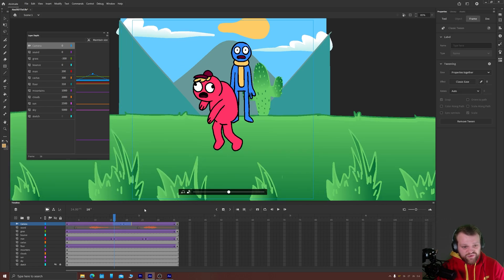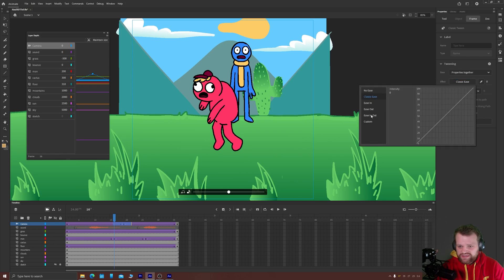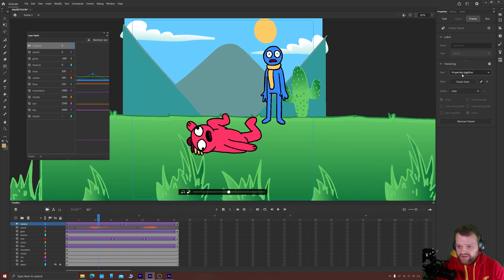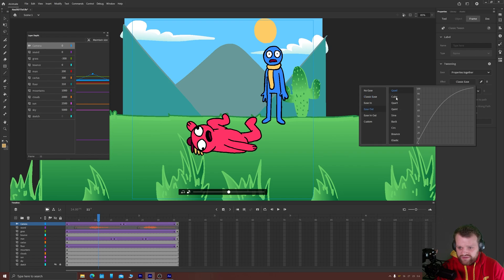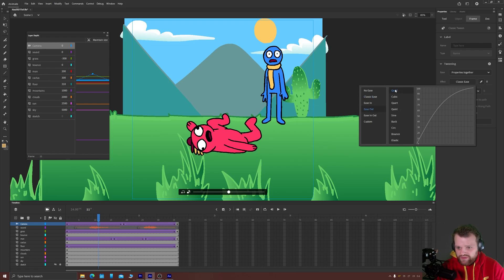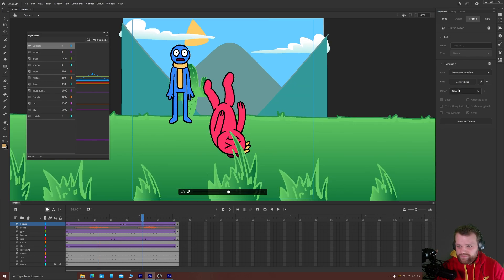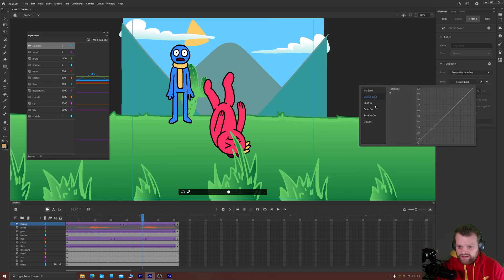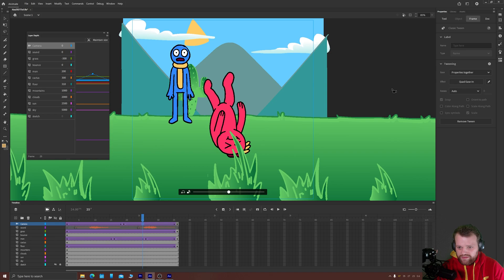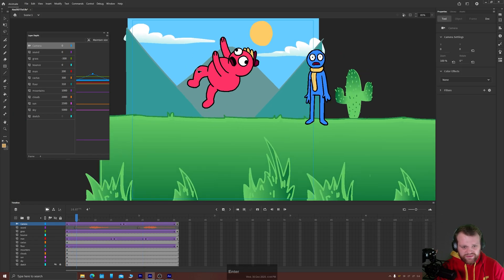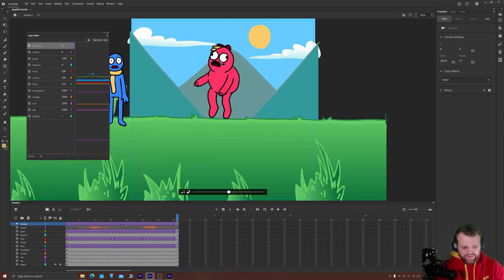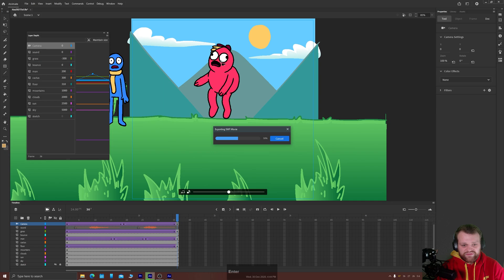If I right-click those keyframes and choose Classic Tween, that'll animate the camera the same way you animate any other keyframe. I'll go to Classic Ease — on the first one let's have it ease out, so it goes fast to slow, cubic or quad. And the same thing on the second one but easing in, so we get a nice bouncing effect.